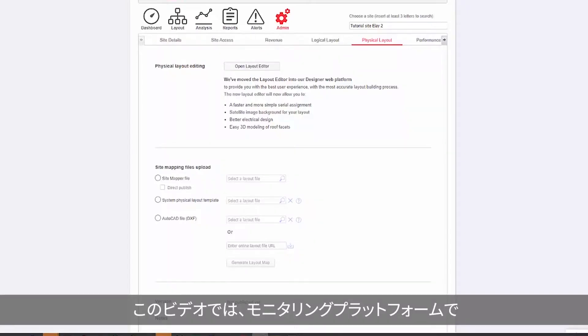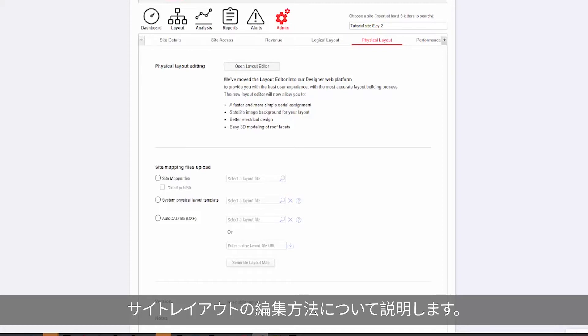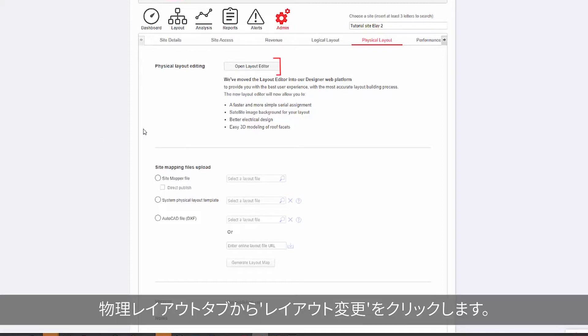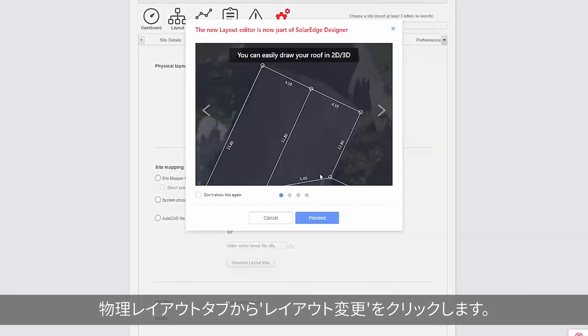In this video, we will learn how to edit a site layout in the monitoring platform. From the Physical Layout tab, click Open Layout Editor.